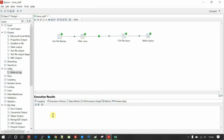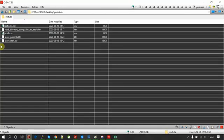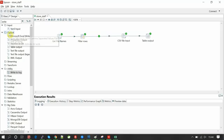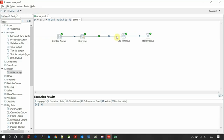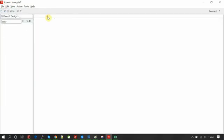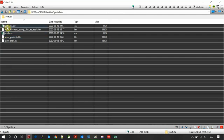Currently I have two test CSV files: patients and staff. This transformation is for staff, and it looks like this — it includes the get file names component with a table output. I'll show you one by one by breaking it down. Let me prepare one for you — let me close this and delete it.